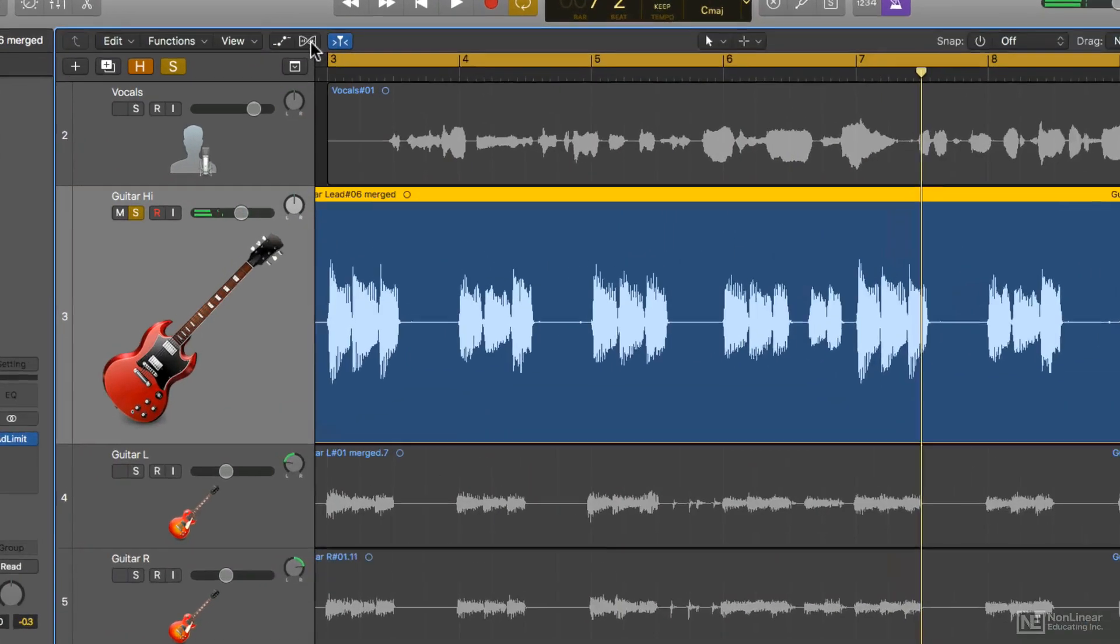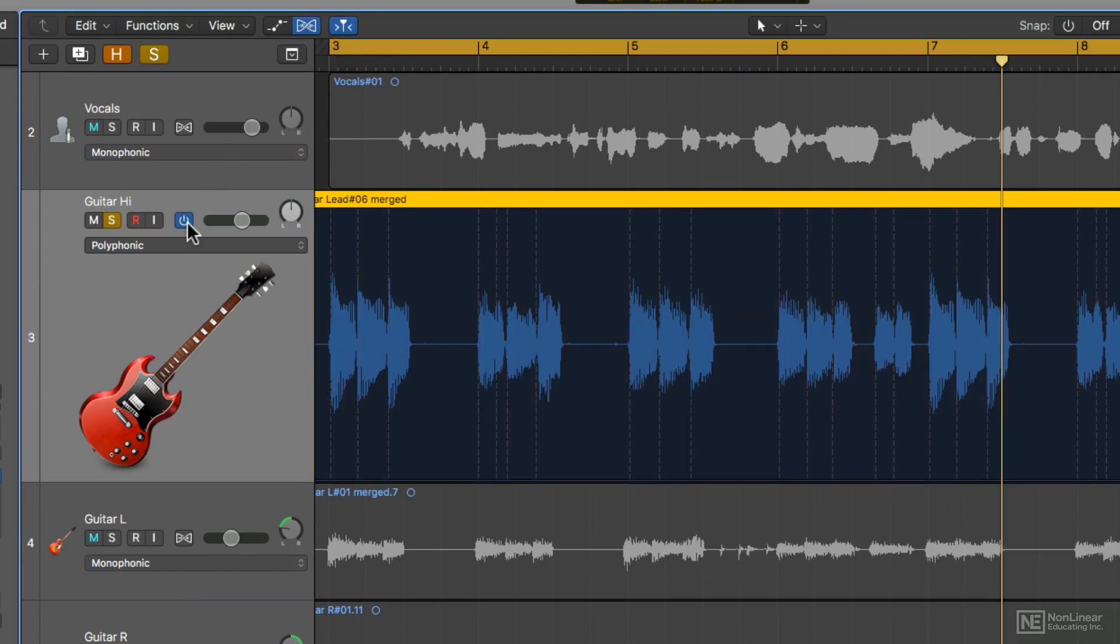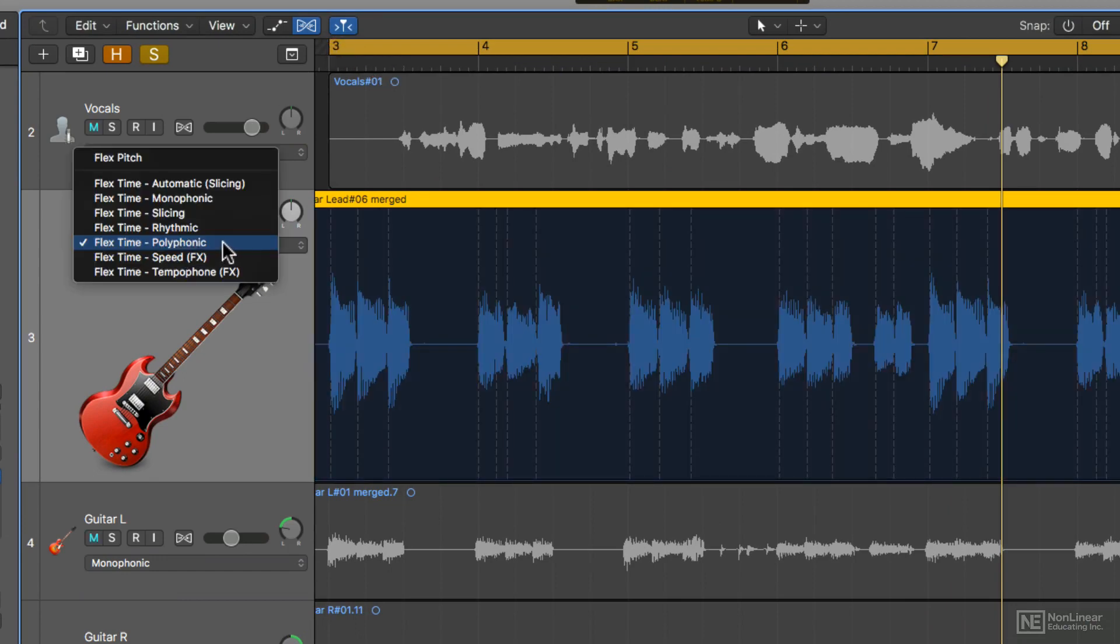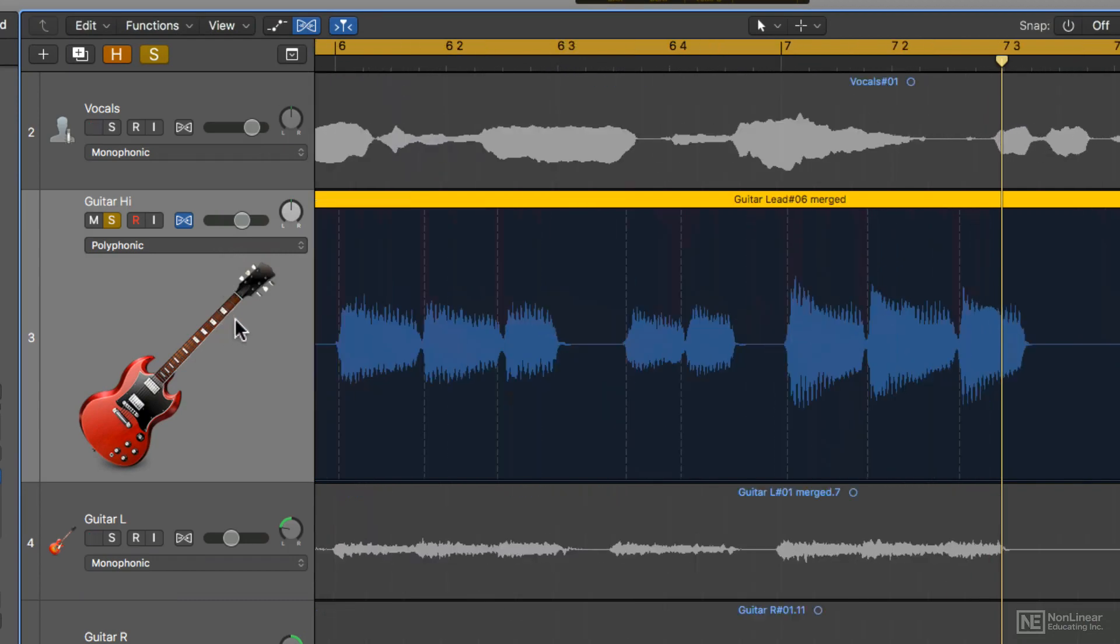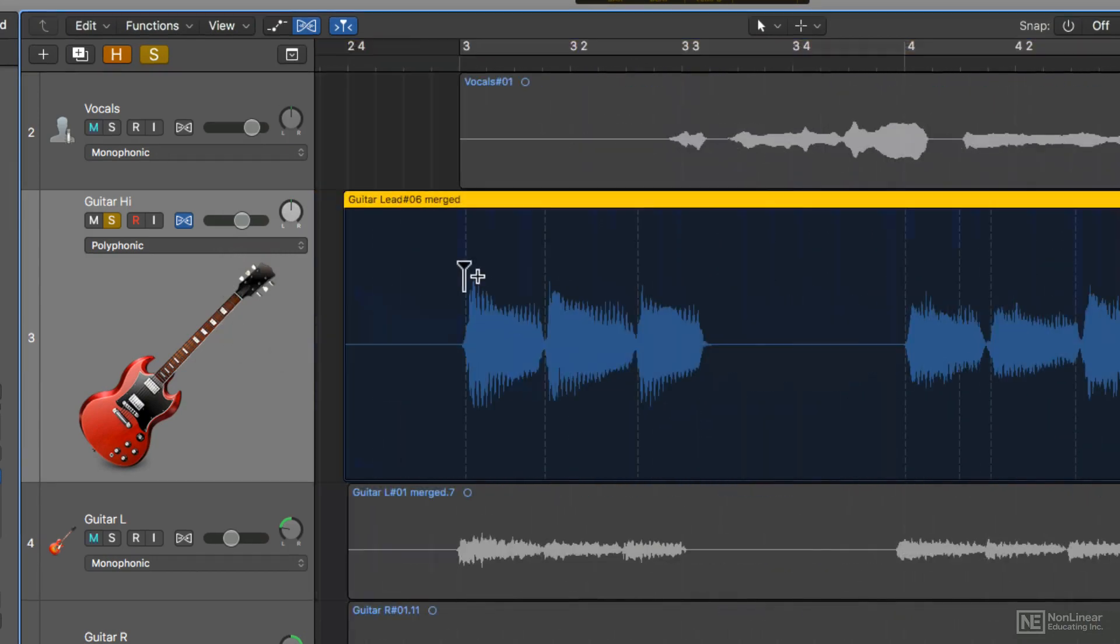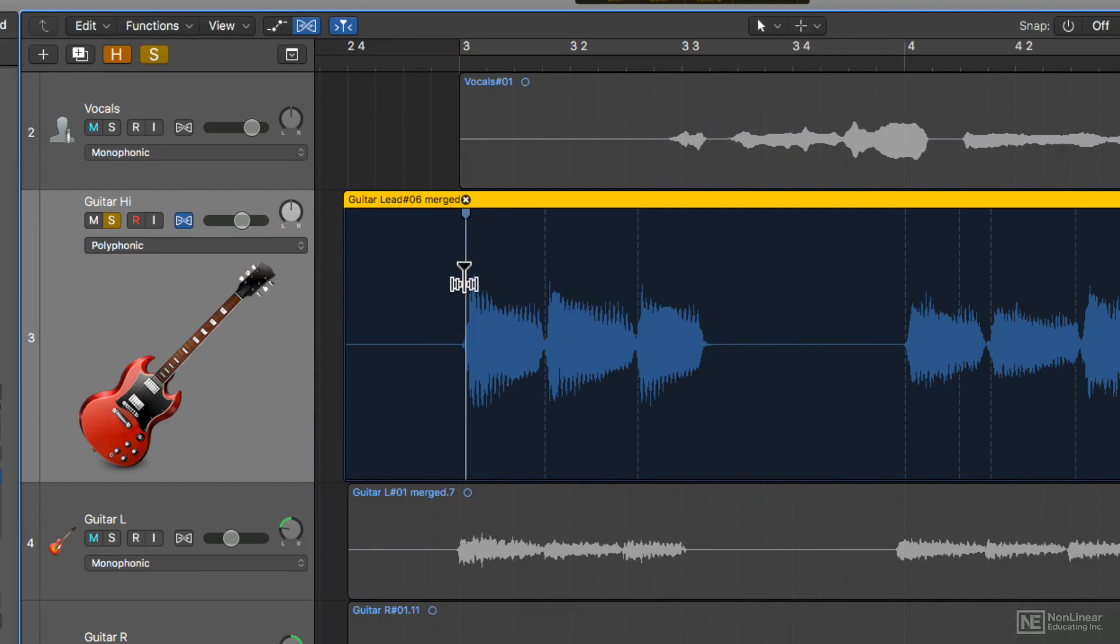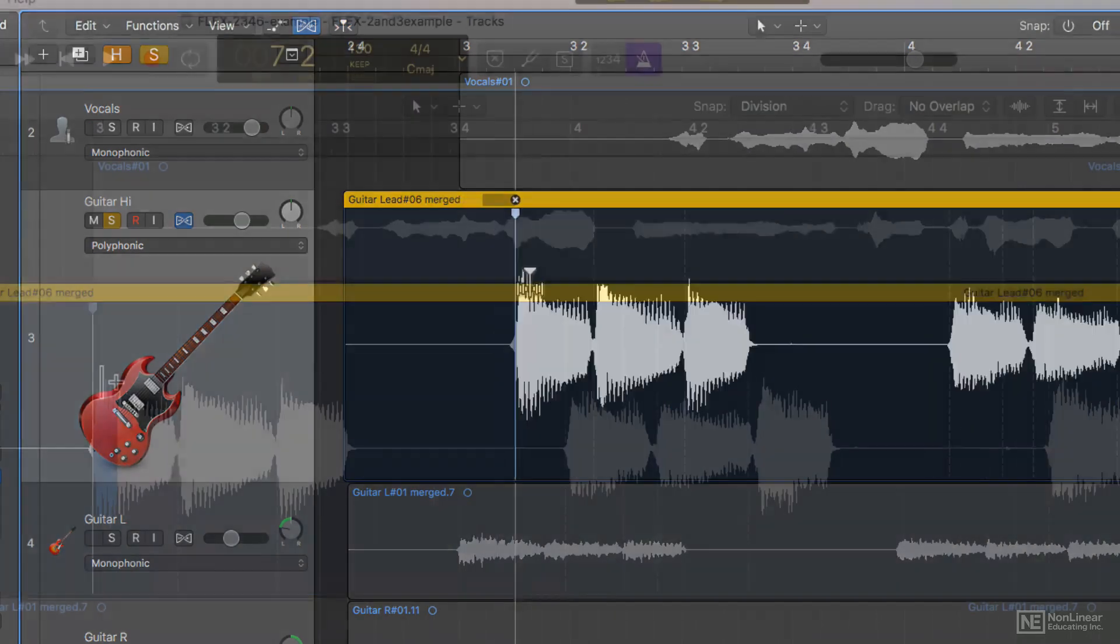So I'll show flex, enable flex time on the track, and choose the polyphonic algorithm. You'll see that the analysis creates these transient markers on the significant peaks in the audio. If you click on the top part of one of these dotted markers, you've created a flex marker. So you can drag and move this around at will.